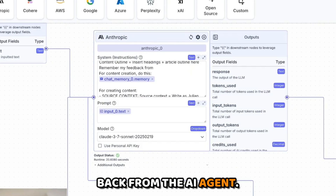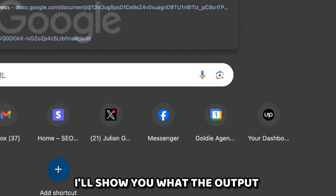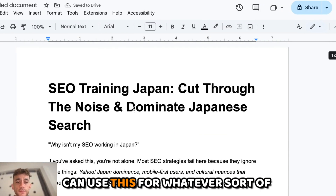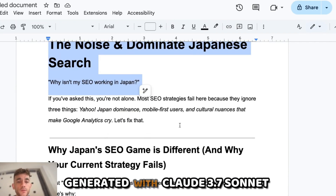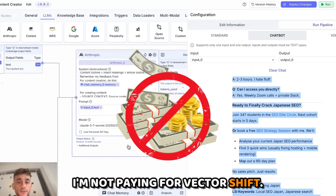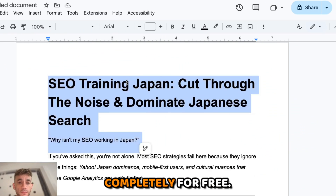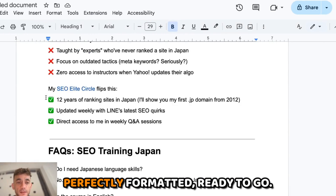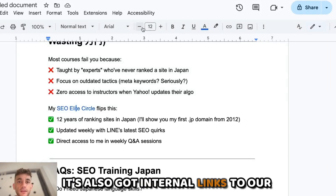Inside the prompt section you can see it's taking the prompt from the chatbot, plugging that through Claude 3.7 Sonnet, and using that to create the content. Now we've got the content back — this is a blog creator but you can use it for whatever process you need. All this content was generated with Claude 3.7 Sonnet completely for free. VectorShift has a premium plan but you can build one AI agent for free.